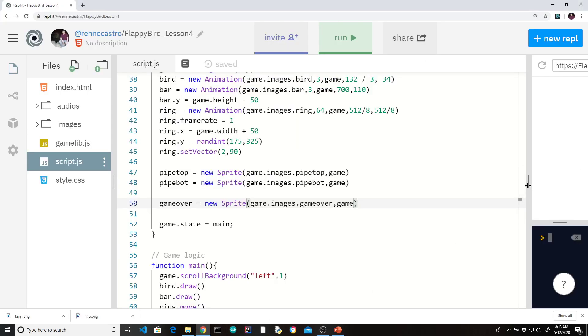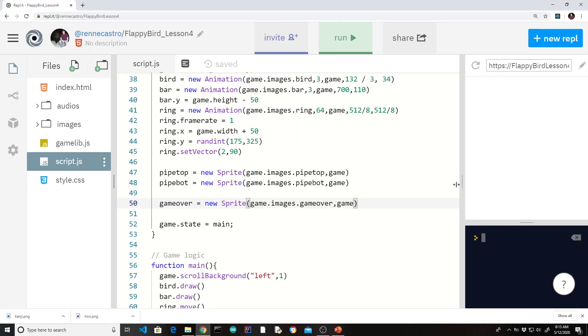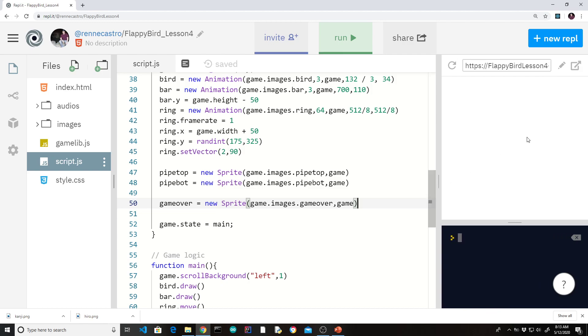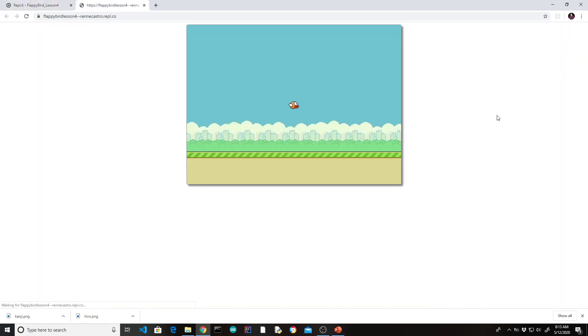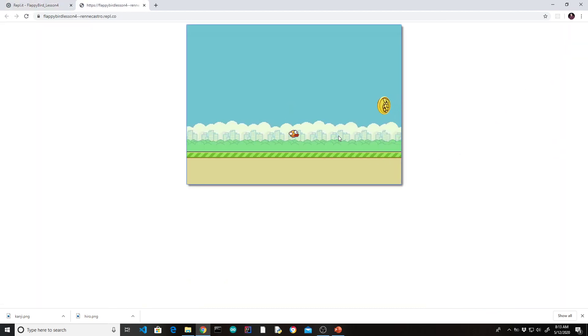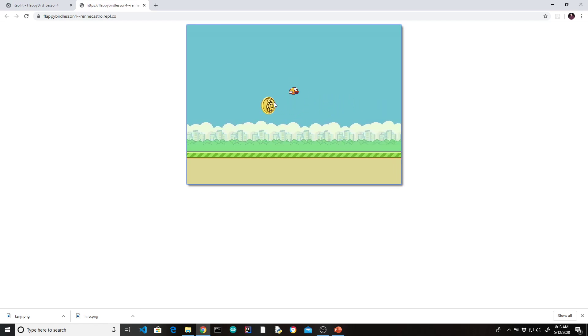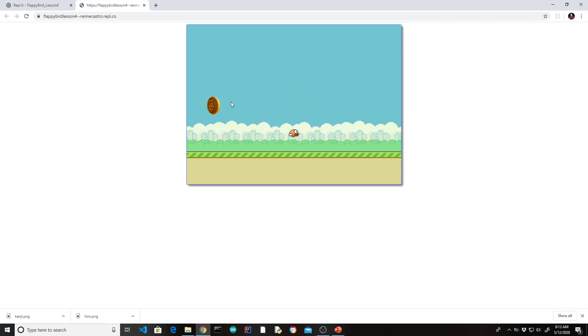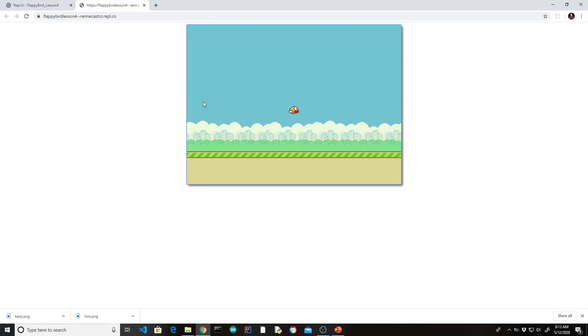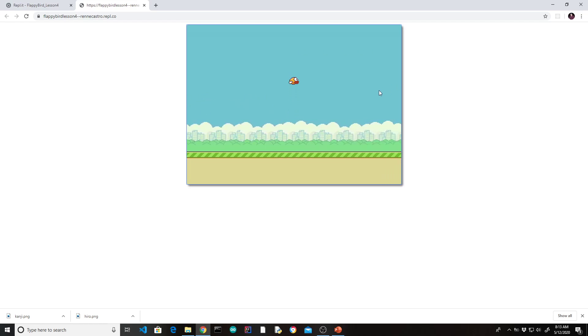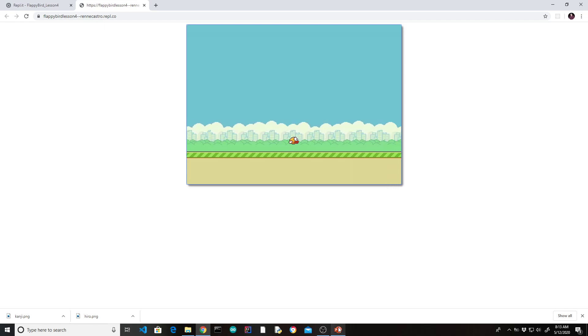So let's do a little review of what we have. And you can see here we're able to control the bird using our keyboard. The ring is flying in on its own at a random location. We'll also notice it doesn't cycle through. That's for a future video. Let's get to code now.